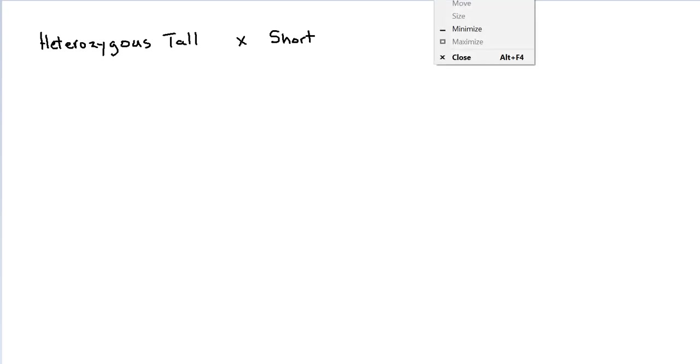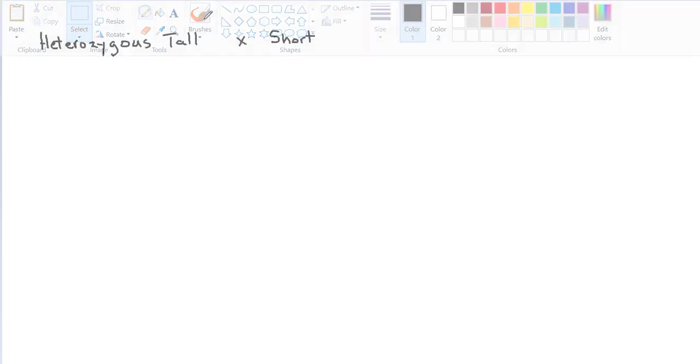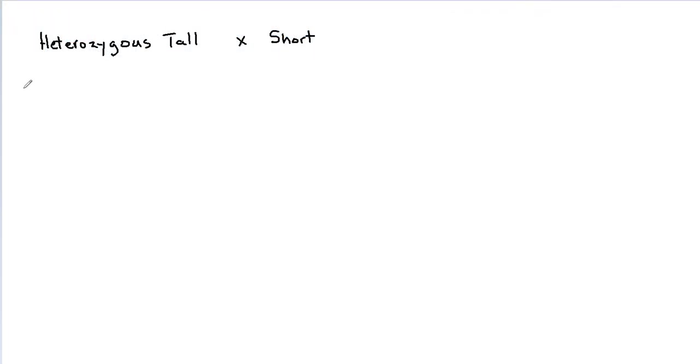We're going to cross a heterozygous tall with a short. With solving genetics problems, the first thing we want to do is figure out our alleles. So let's start with that.